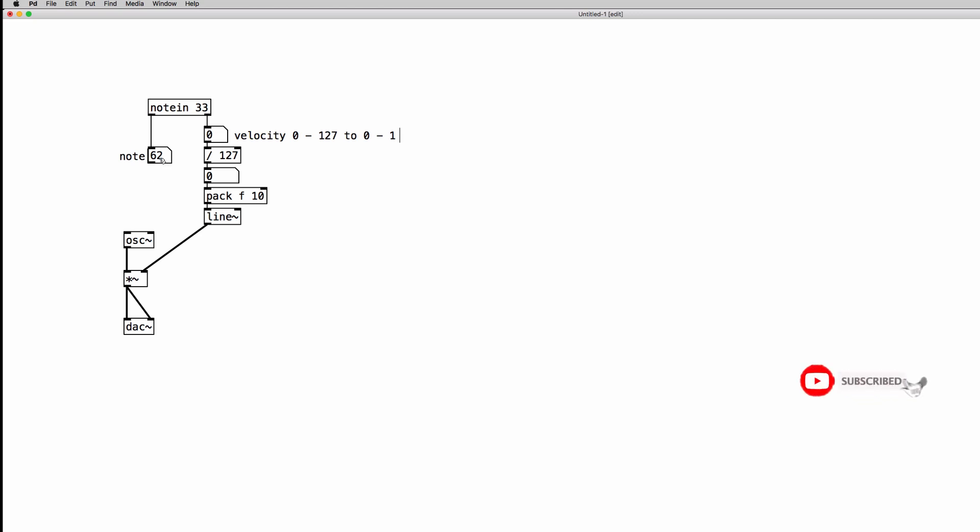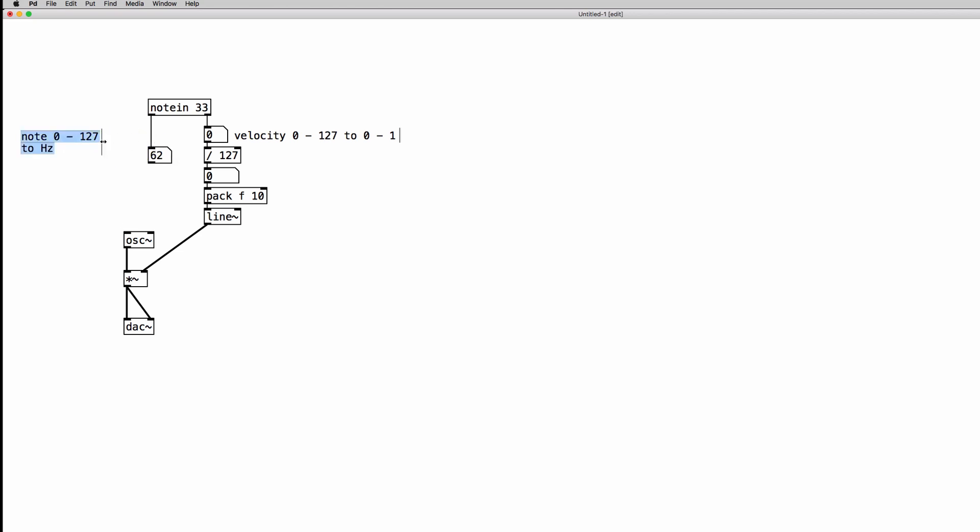Now luckily for us there is a specific object in PD to do this, so we don't have to manually do the calculation. The object is called MTOF which stands for MIDI to frequency. So we create a new MTOF or MIDI to frequency object, and we can create a number box just to see what's going on here.